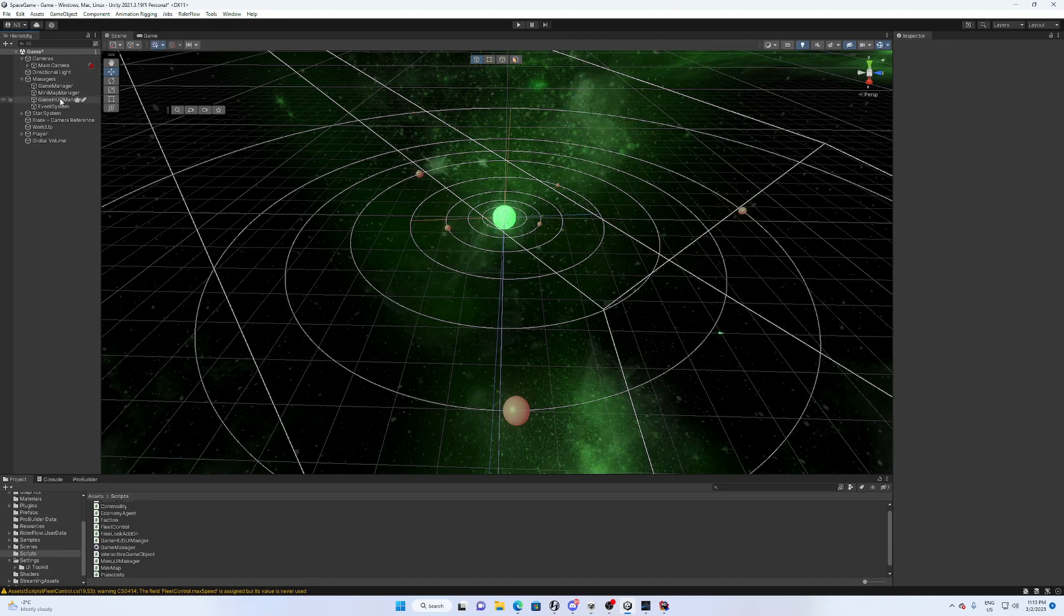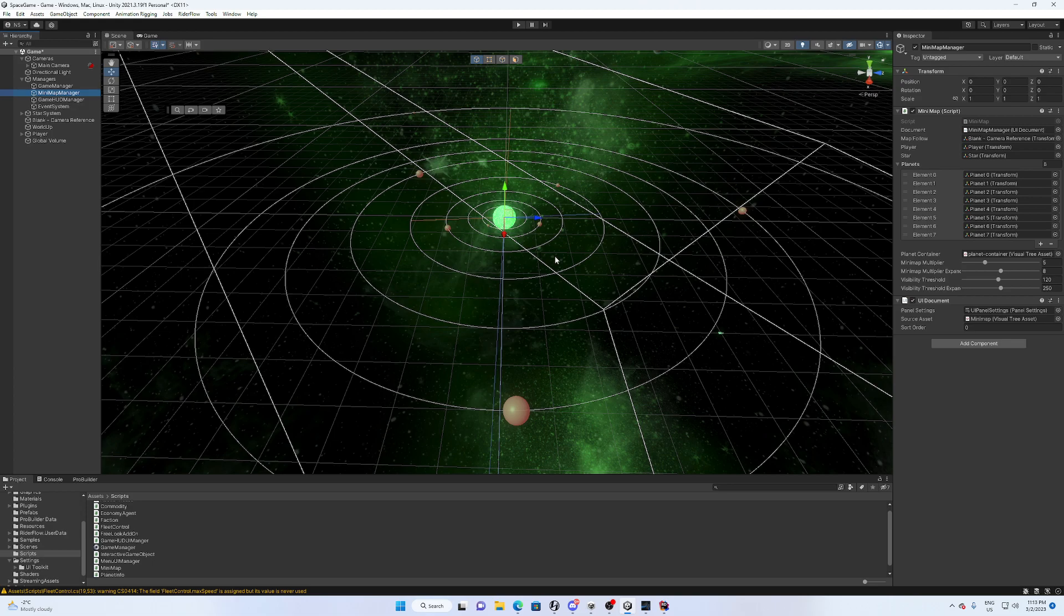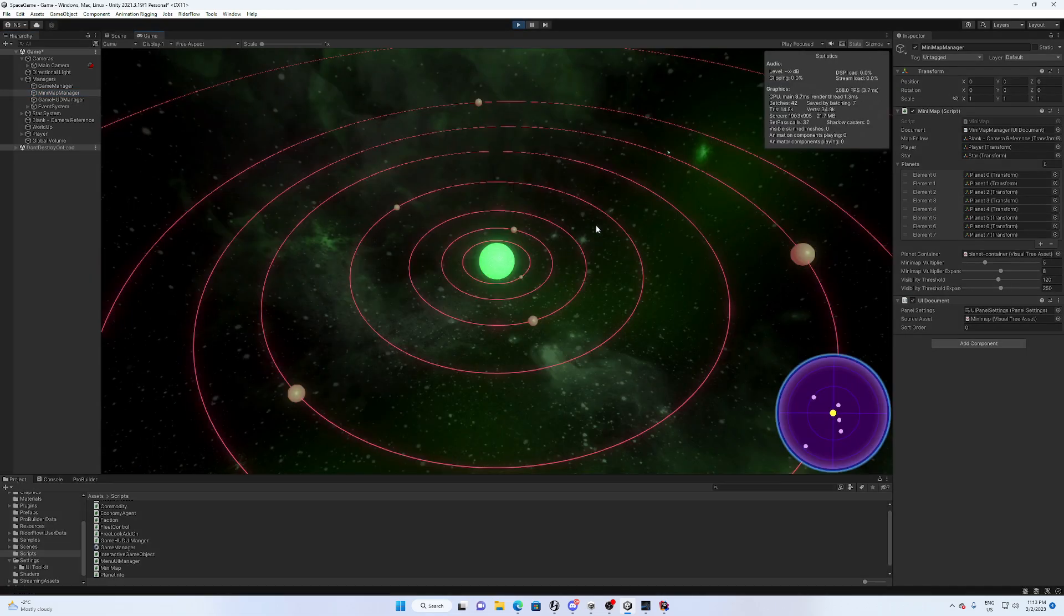Hey guys, Nick here. In this video we are going to check out a mini map that I built with the UI toolkit in Unity 2021.3. So let's start this up and check it out.